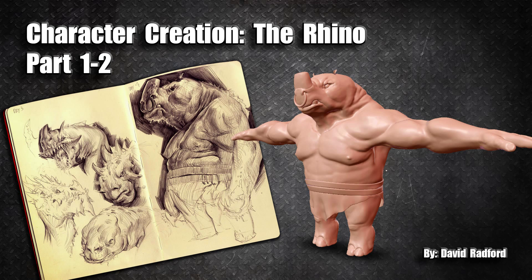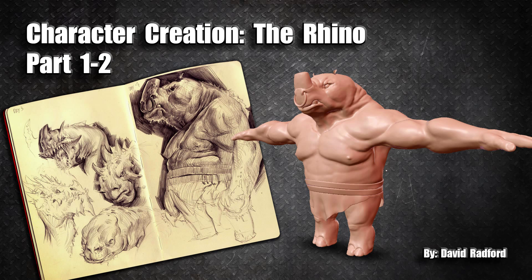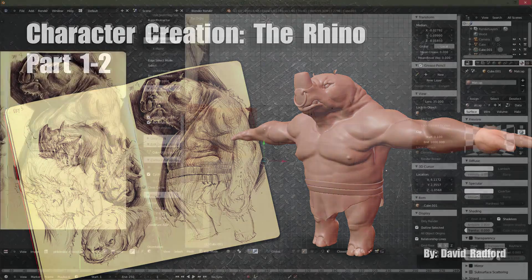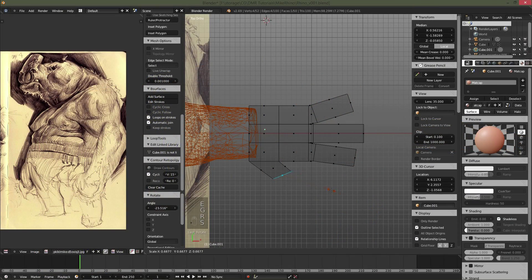Welcome to Part 1, Chapter 2 of Character Creation in Blender, the Rhino. My name is David Radford, and in this chapter we're going to be going over the hands.